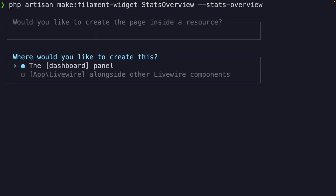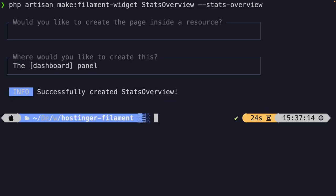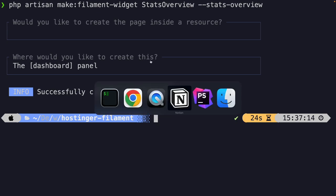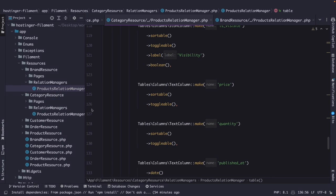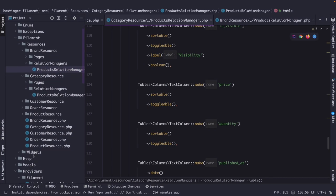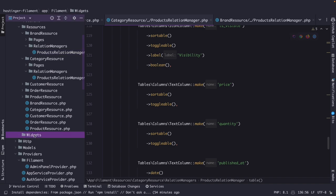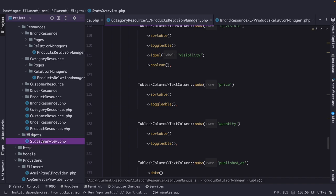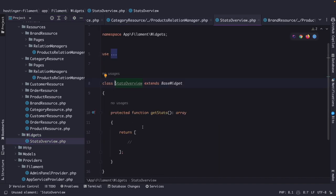It will also prompt you with a question whether you want to create your widget in a dashboard panel or alongside other Livewire components. We're going to choose the dashboard panel. Now this command has created a new directory and class for us. So let's navigate back to PHPStorm, where you will see that a new widgets directory has been created inside the filament directory. Right here you will find a stats overview class.